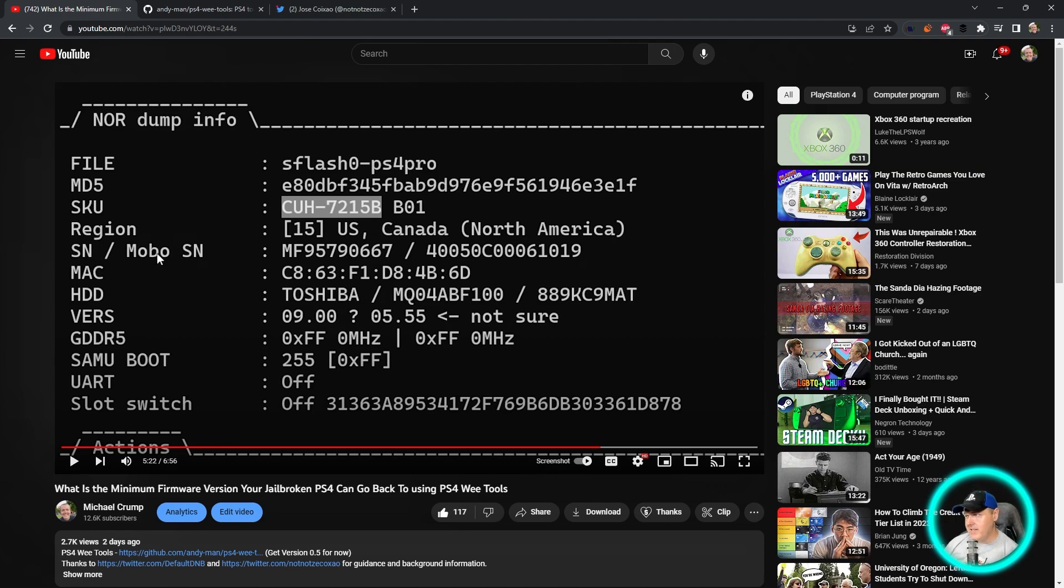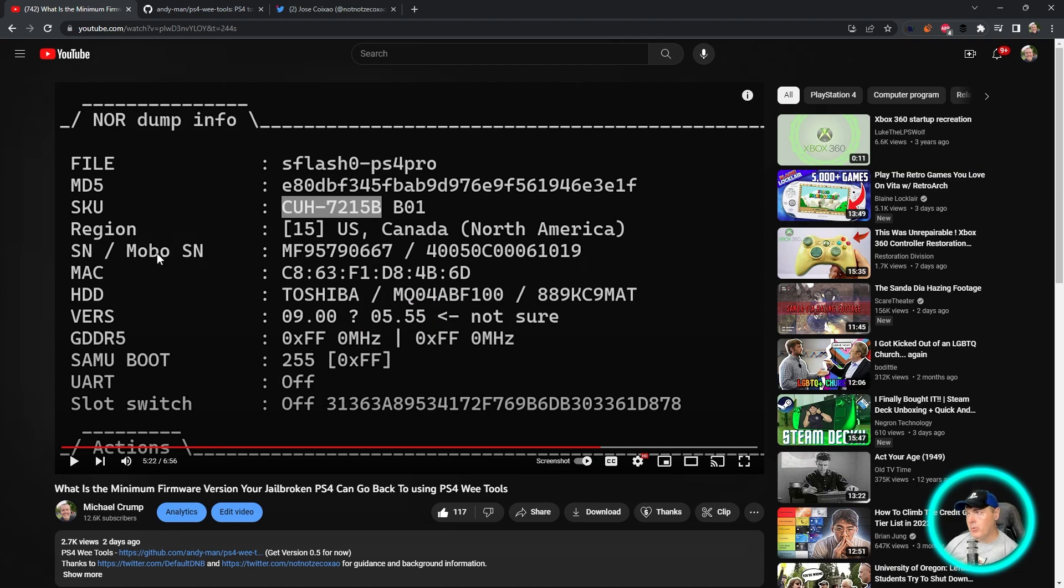In today's episode, what I plan to show you is how you can use a hex editor to find not only your minimum firmware version but the previous firmware that your PlayStation 4 can revert to.